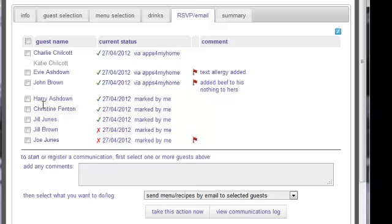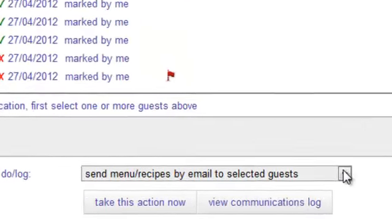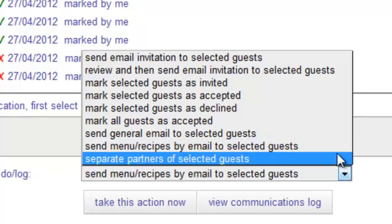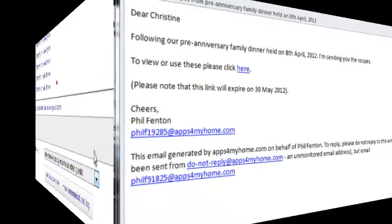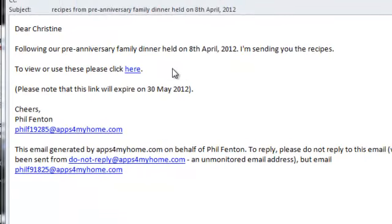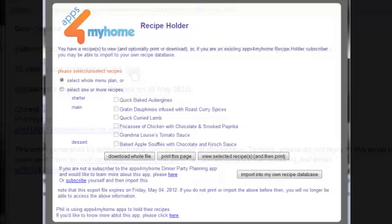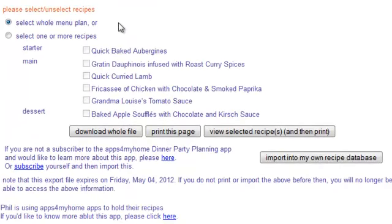Want to share one or more of the recipes from your party menu with one or more of your guests? That's easy if you're using the Sister Recipe Holder app with Dinner Party Planner. The app will send personalised email to your guests with a link. Clicking on the link enables the recipient to either import all the recipes into their own version of the app, or optionally view and print the recipes themselves.